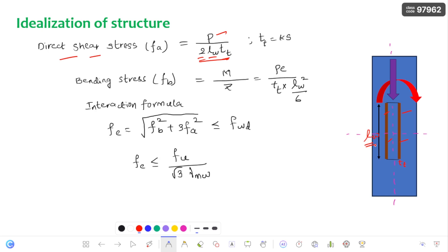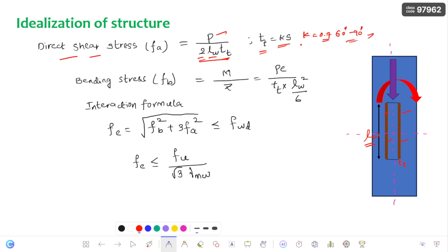Multiplying these two gives each cross sectional area. The throat thickness is K into S, where K is a constant depending on the angle of fusion faces — basically taken as K = 0.7 for a 60° to 90° angle of fusion face.